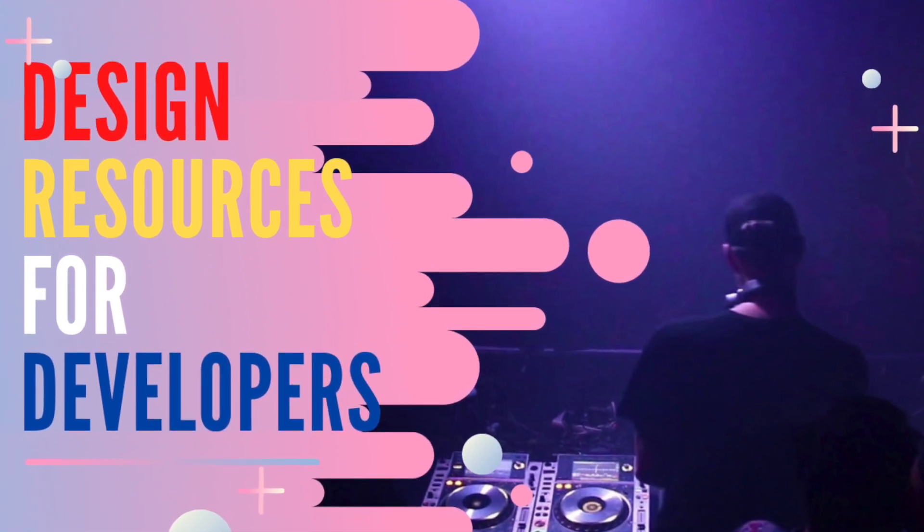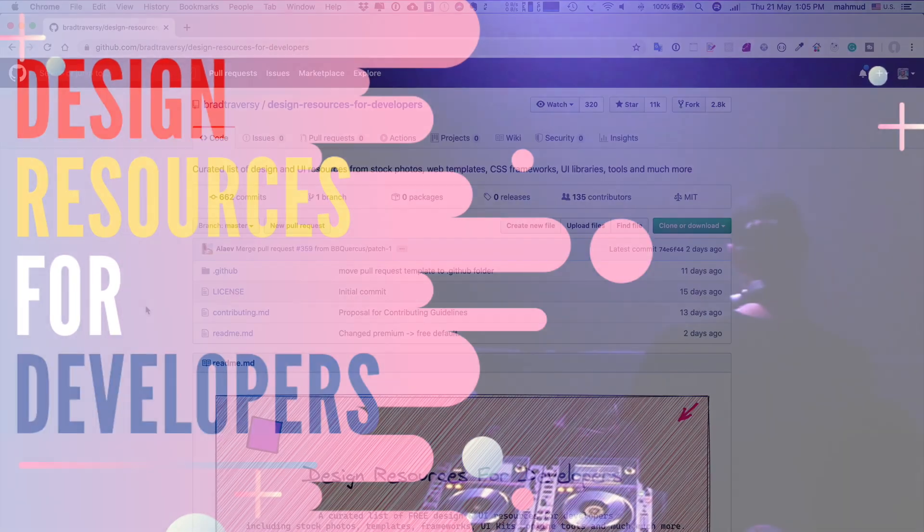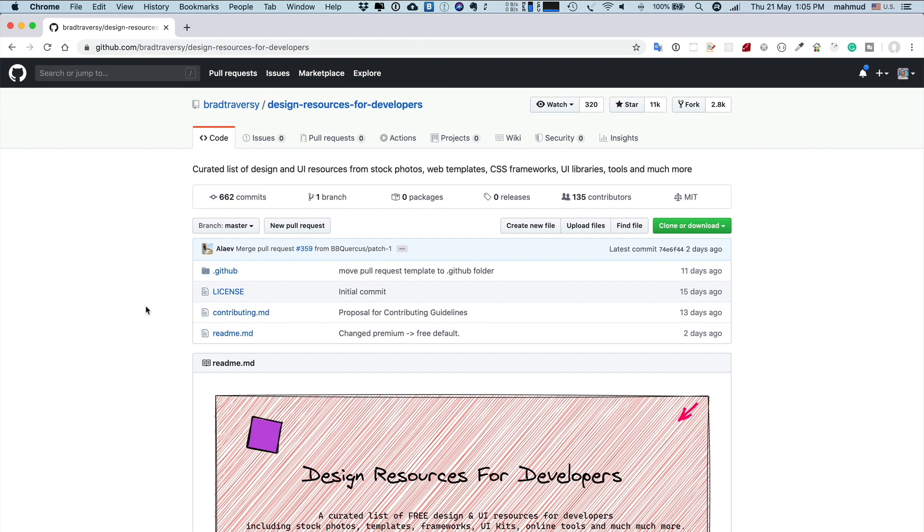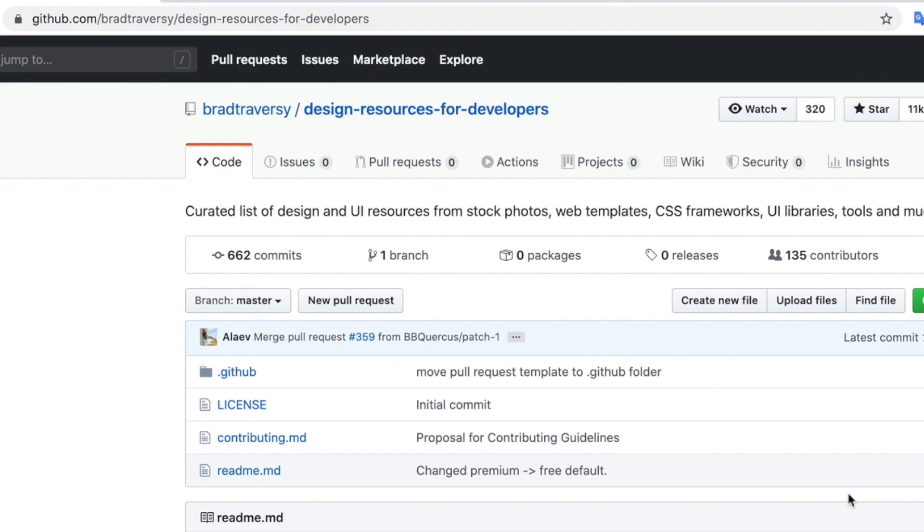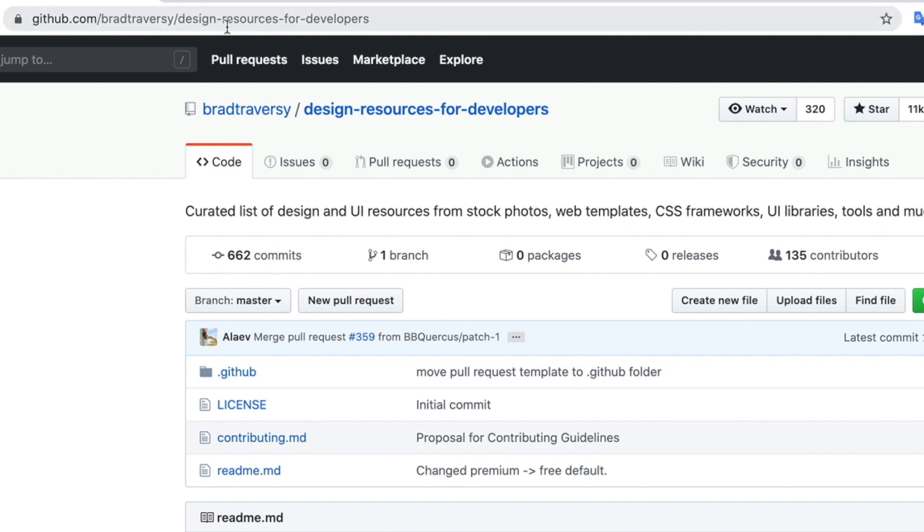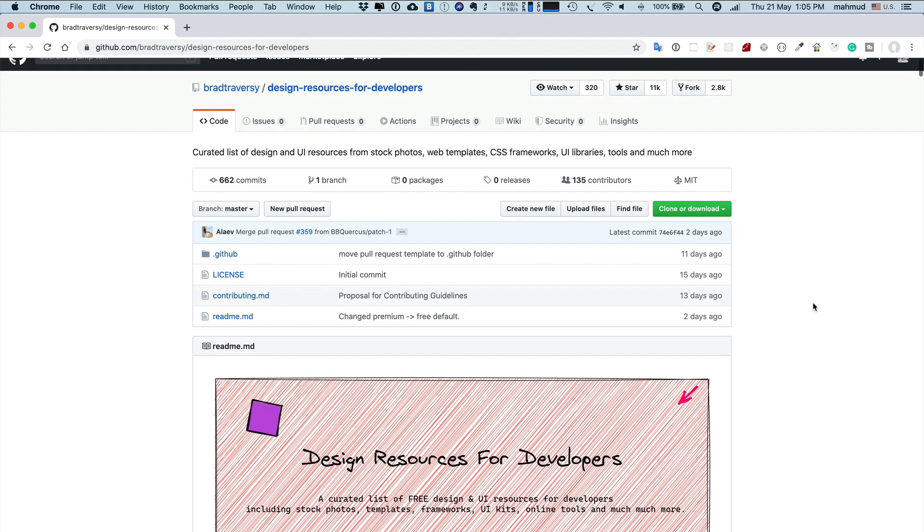Every developer needs designs to create a web page or mobile application user interface. Today I want to share with you a curated list of designs and user interface resources including stock photos, web templates, CSS frameworks, and many more. This is a GitHub repo initiated by Brad Traversi, a popular online instructor and full-stack developer. The URL is github.com/bradtraversy/design-resources-for-developer.